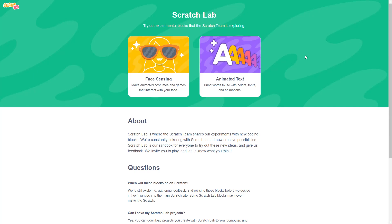With Scratch 4.0 still probably many years away, there's actually a new way to test beta features that the Scratch team is testing. It's called the Scratch Lab. The Scratch Lab is a bunch of experimental stuff that the Scratch team is testing to possibly implement in Scratch based on community feedback. A lot of these changes would come in with big updates, and the big update set next is probably Scratch 4.0.